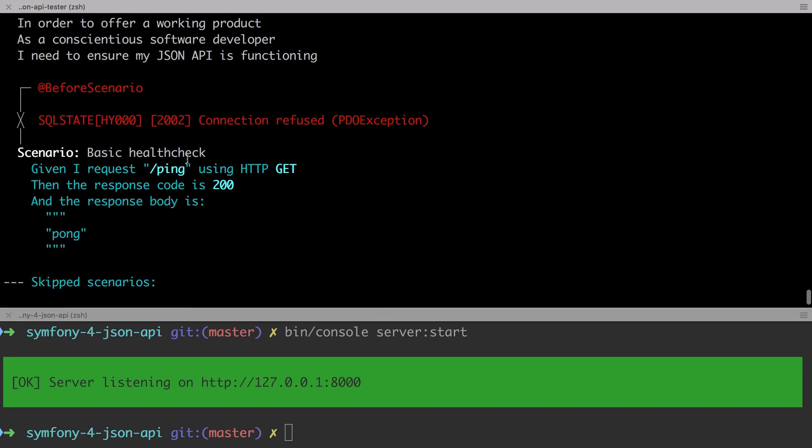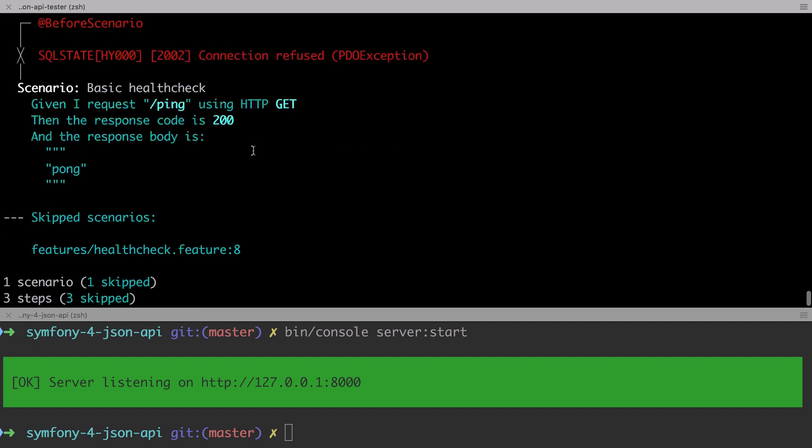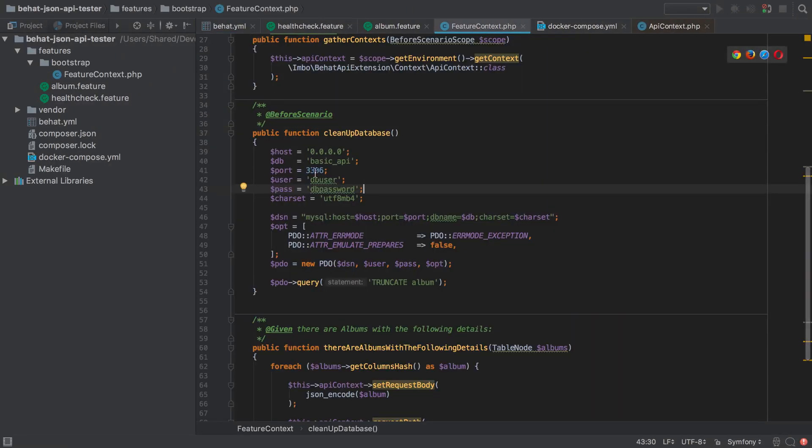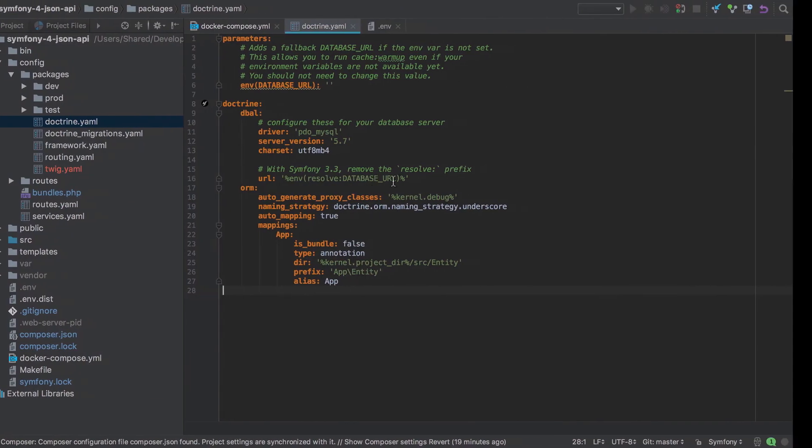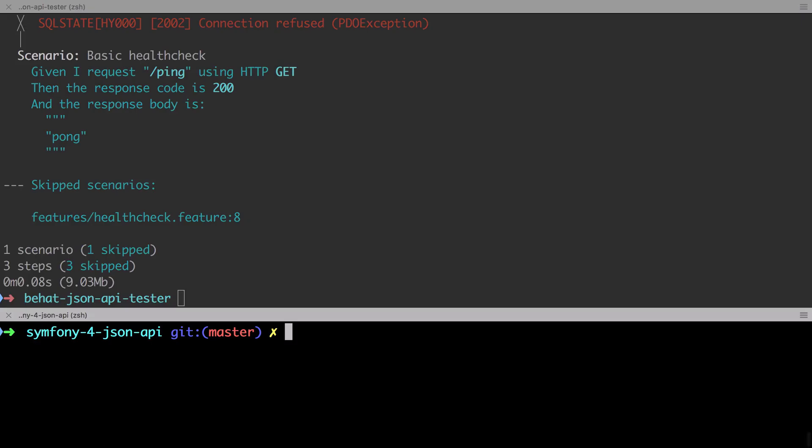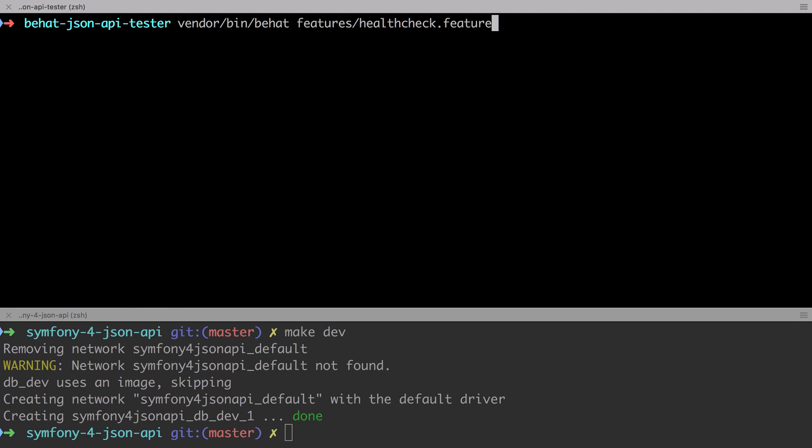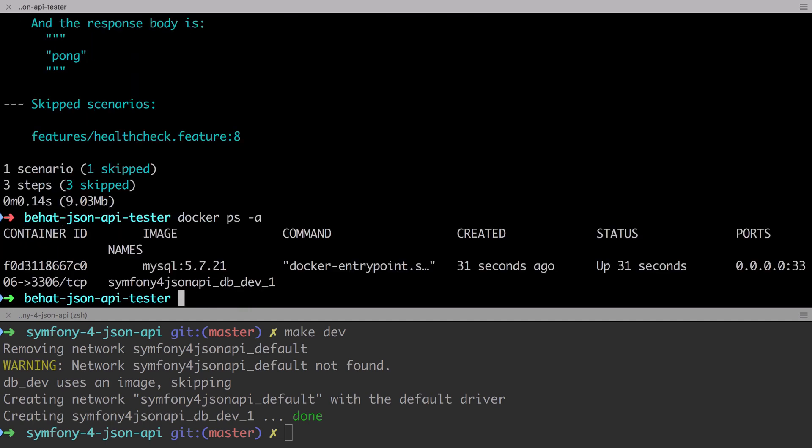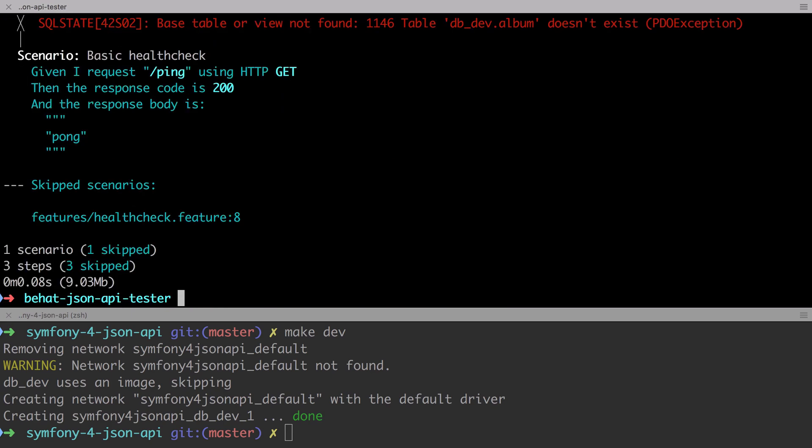It looks like we've got a situation where our database connection is being refused. As you'll remember, we put inside our feature context a before scenario hook, which cleans up our database. So expecting to find a database called basic underscore API, ours is called db dev, which is fine, but we don't actually have our database server up and running. I'm just going to run a make dev to bring up our database server at this point. Now I'm still expecting our behat test to fail, because we've not actually implemented that slash ping endpoint. I'm just going to do a docker ps -a. Our database is up, it may just be that we've sent this in too quickly. If you send it in a little bit too quickly, the container won't have come up and it won't have actually created the database just yet. Give it about seven seconds I've found on average.